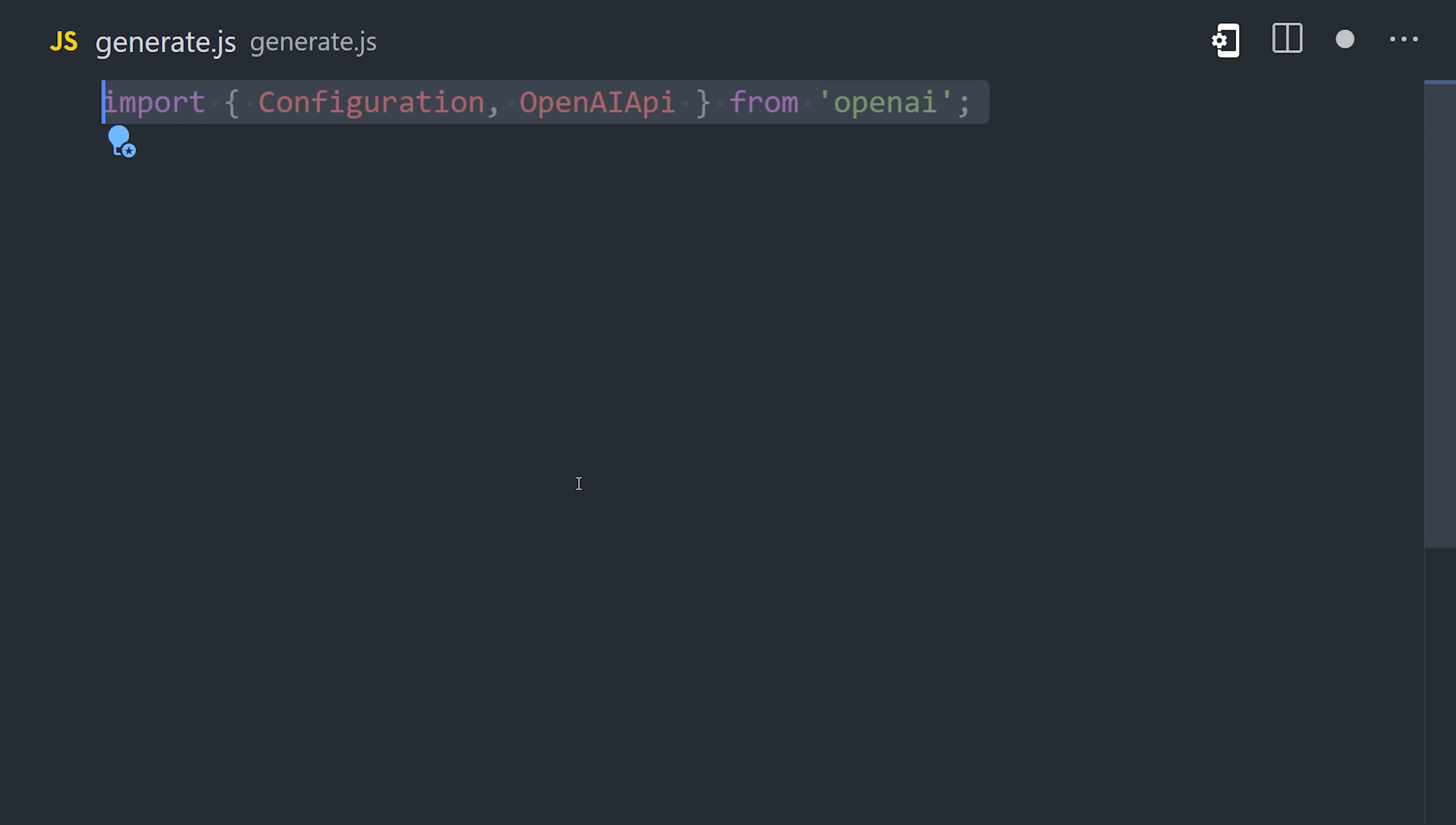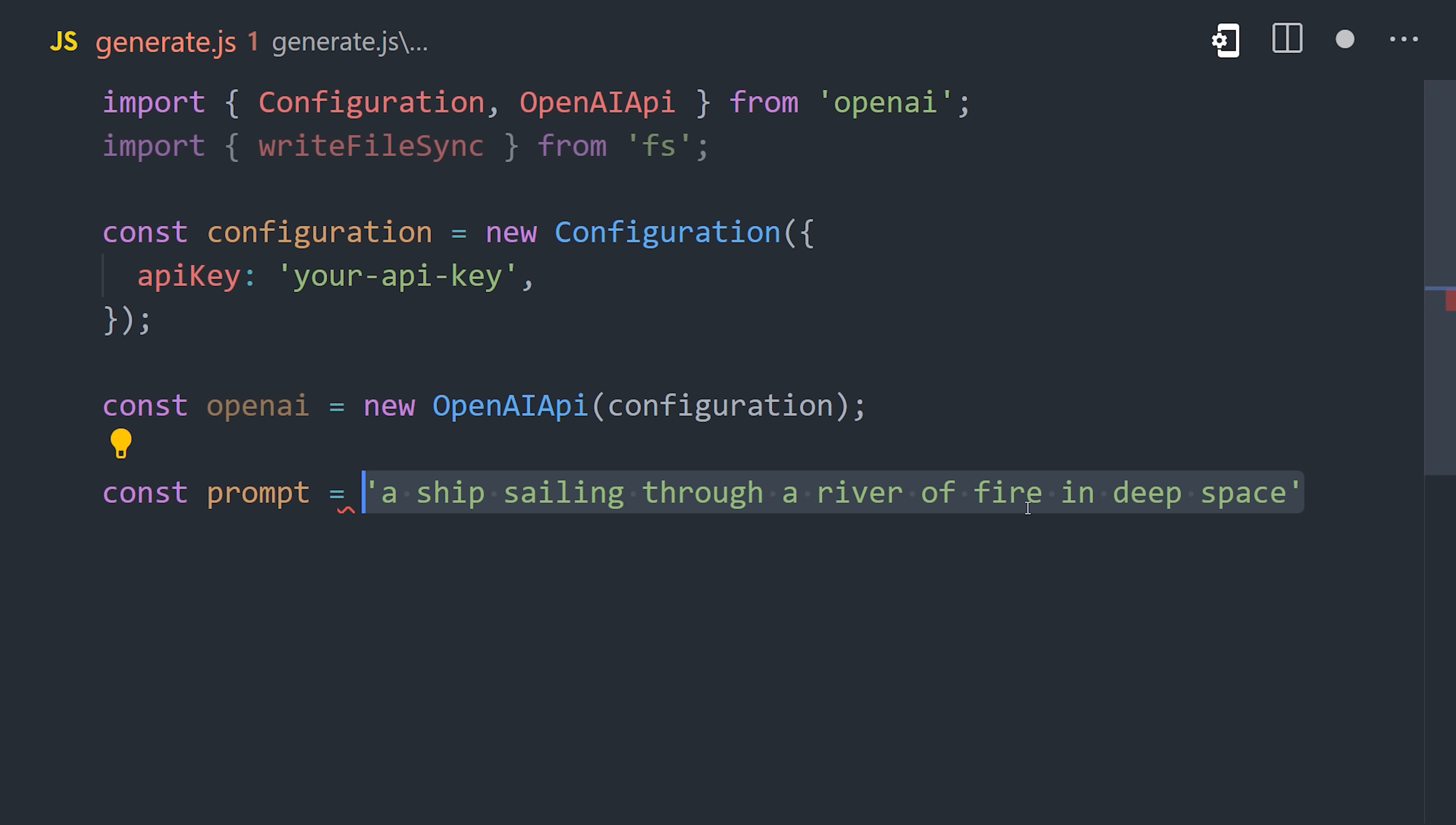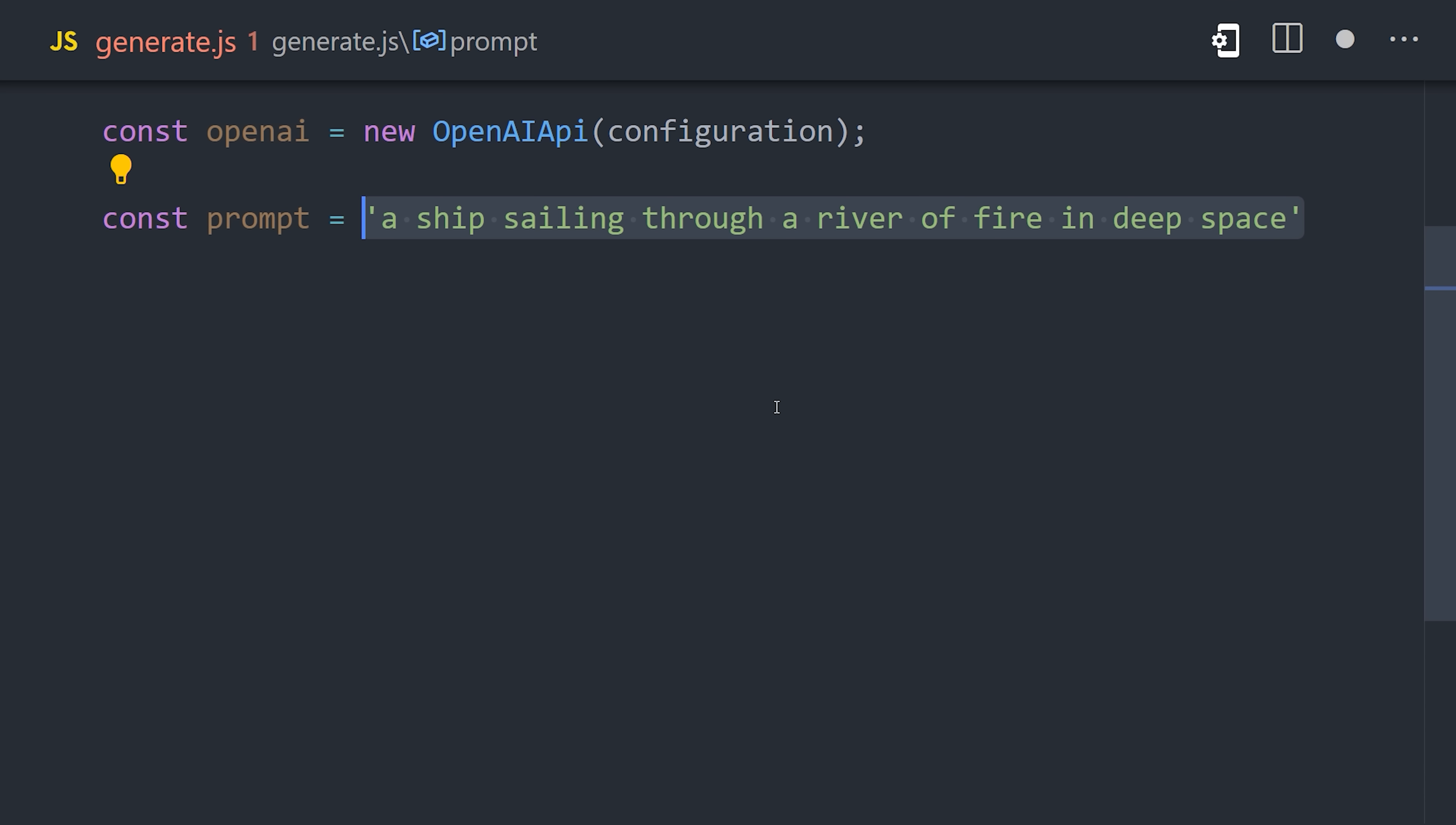First, we'll need to import the configuration and OpenAPI classes from the SDK. We create a configuration with the API key, and make sure not to expose this API key publicly, and then initialize the SDK. Next, I'm creating a variable for the prompt, which is a description of the image you want to generate, like a ship sailing through a river of fire in deep space.